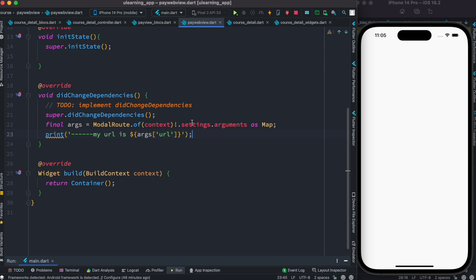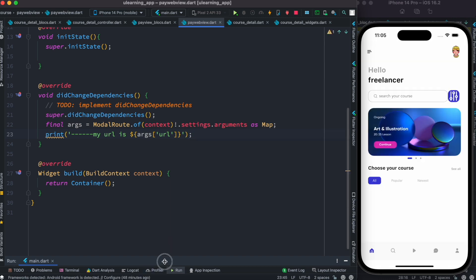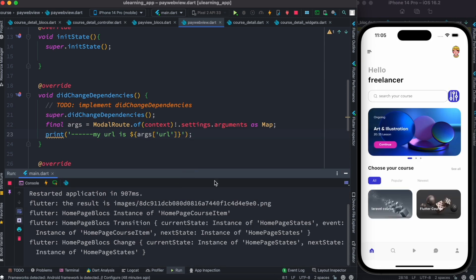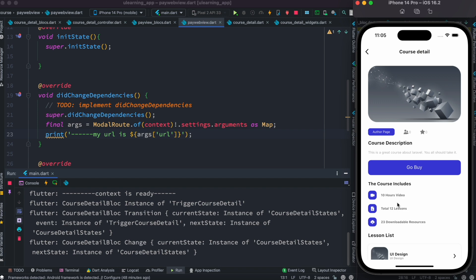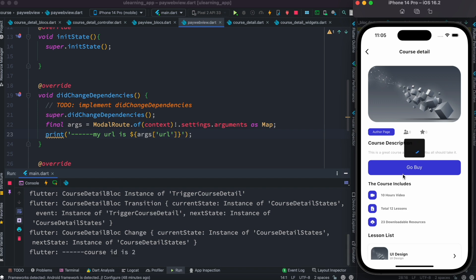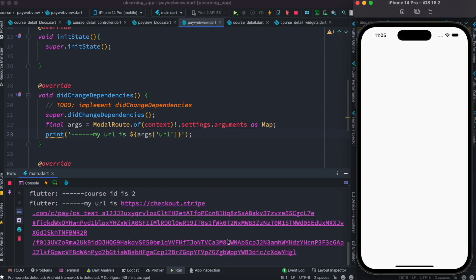Okay, right. So now let's restart our app, which we already did. We're gonna come over here and let's click on this. Go by. So here you see my URL, so this URL is being printed from here.